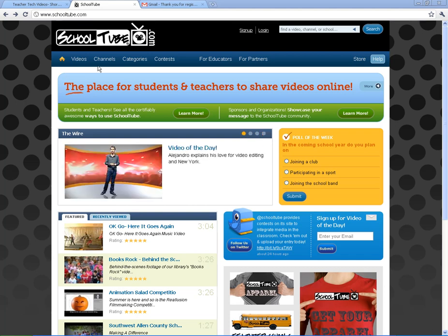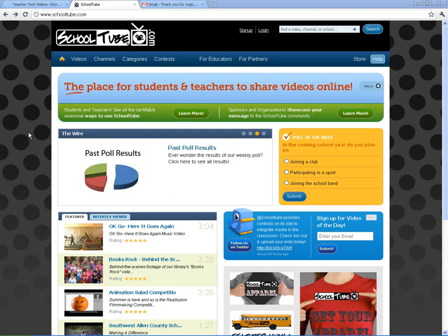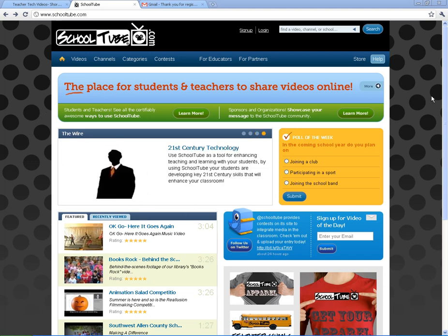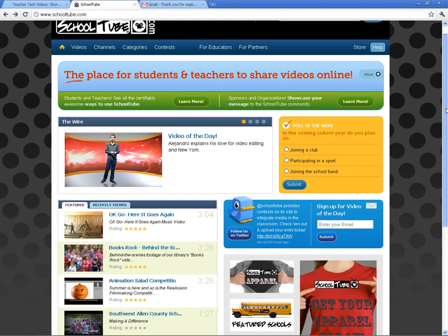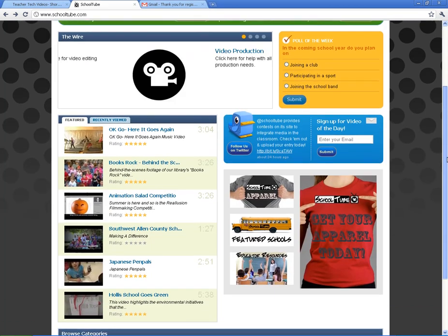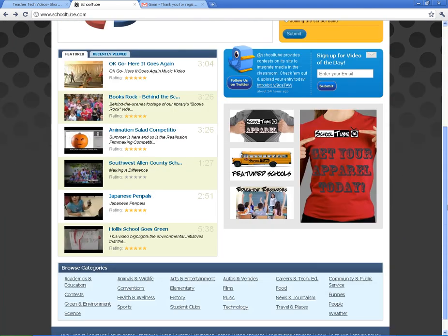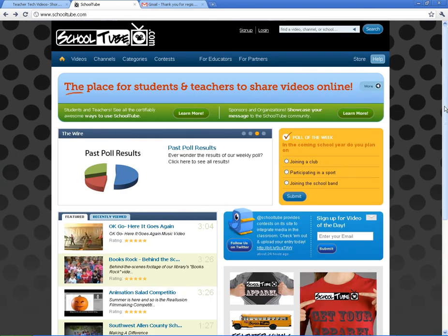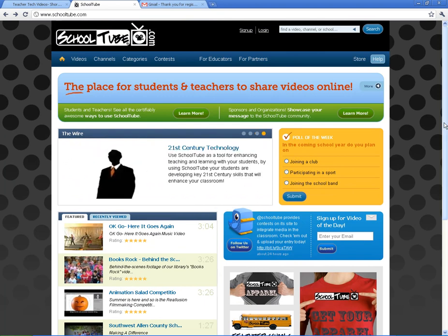There are other types of services like this, like the popular TeacherTube.com. The reason I prefer SchoolTube is because the quality of videos is much higher. Every video on here is moderated or viewed by a teacher or an educator somewhere, so the videos you find on SchoolTube are going to be moderated. They've all been viewed — they're not just thrown up there.